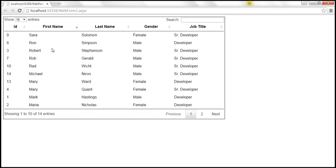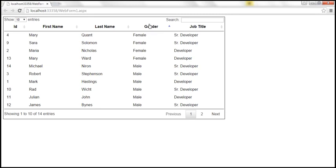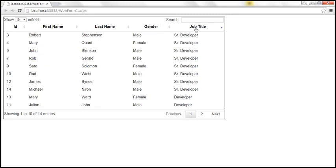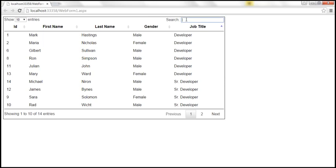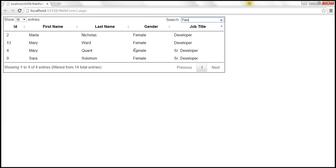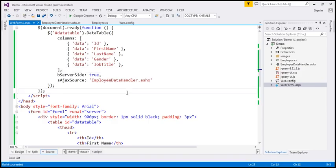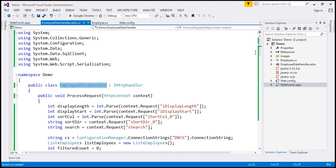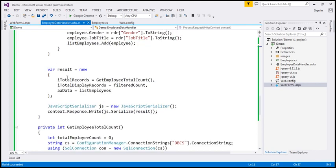Similarly, when I click on first name again, the data is sorted in descending order. We can also sort by gender or by job title. Filtering should also work — for example, if I type 'female' in the search box, we get four female employees displayed. The status says 'showing 1 to 4 of 4 entries, filtered from 14 total entries.' The DataTable knows this from the total records and filtered count options we specified.